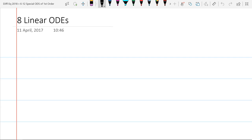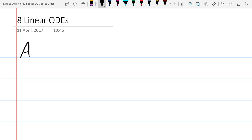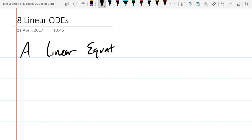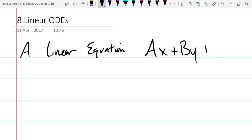We're going to start with a linear equation, so a really fast review. This is going to be general linear form, similar to linear form you would see in linear algebra, but we only have two variables. So there's coefficient times x plus coefficient times y plus constant equals zero. This would be a linear equation in two variables.